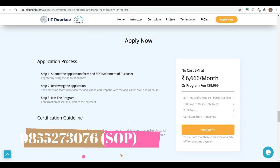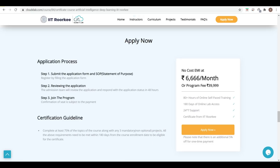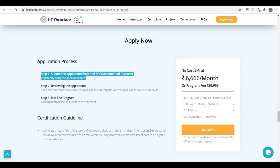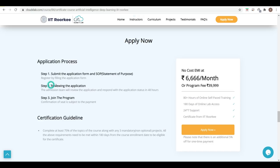You get 120 days of online lab access. There is no EMI option. The application process: Step 1 is to submit the application form and a Statement of Purpose (SOP). PDI will help you with the SOP. After that, there is a review of the application. The certificate fee is 6,666 rupees per month, or a total program fee of 40,000 rupees.